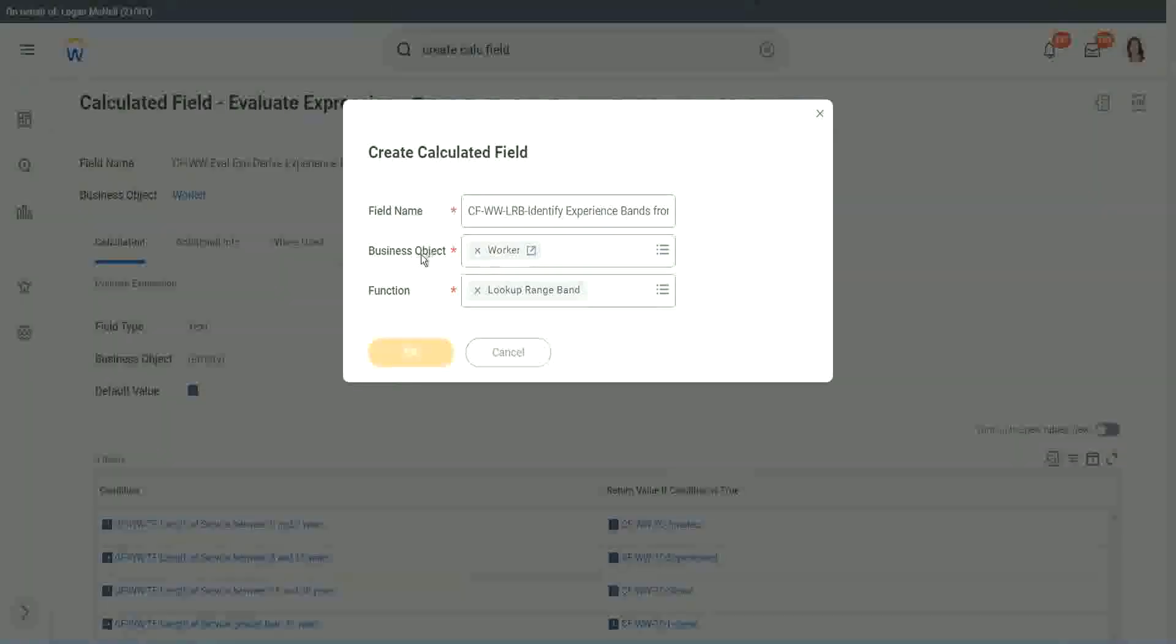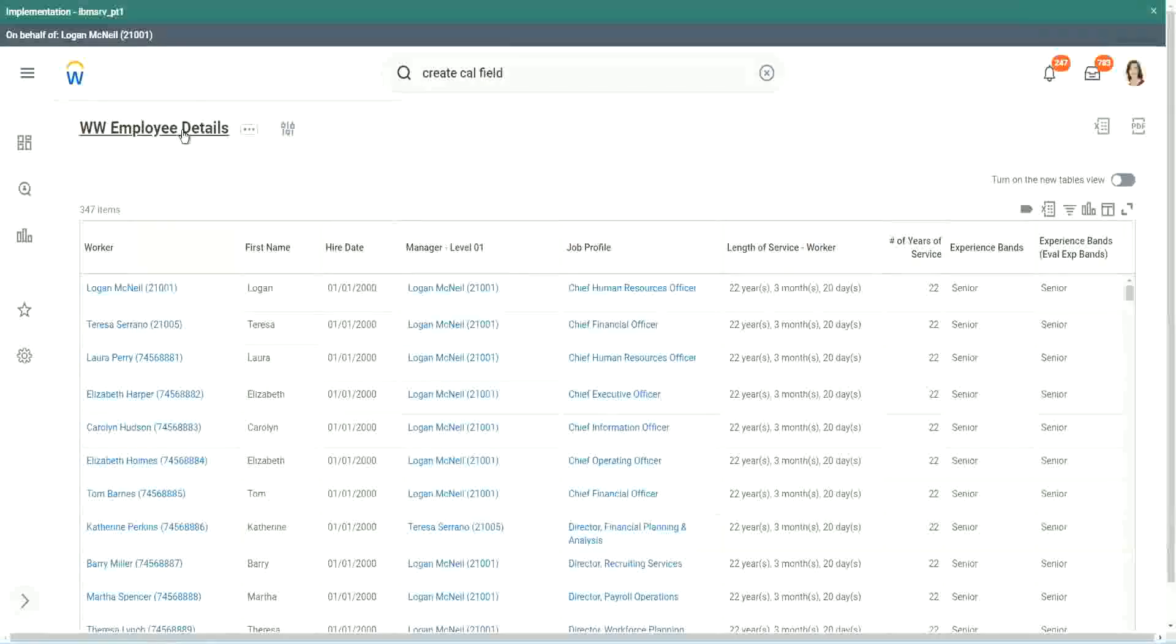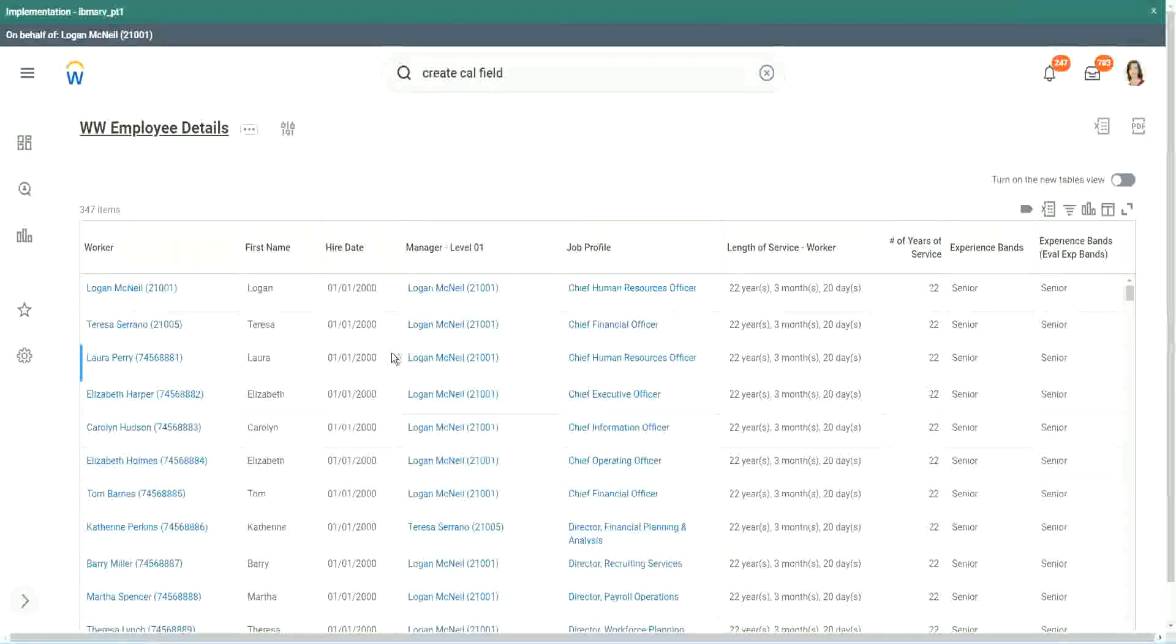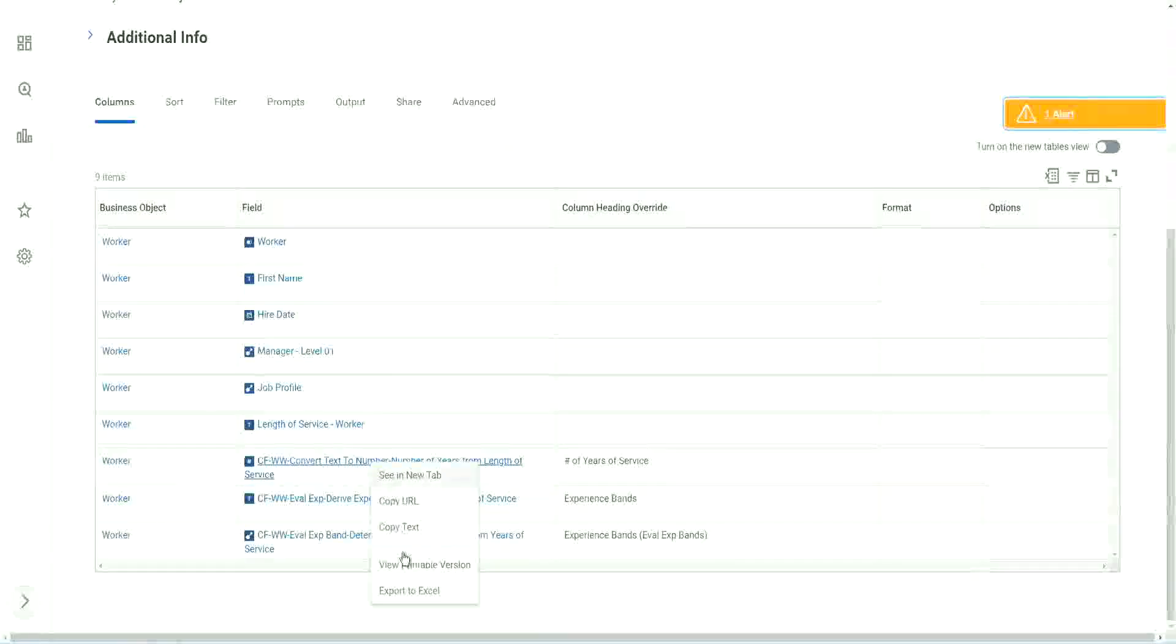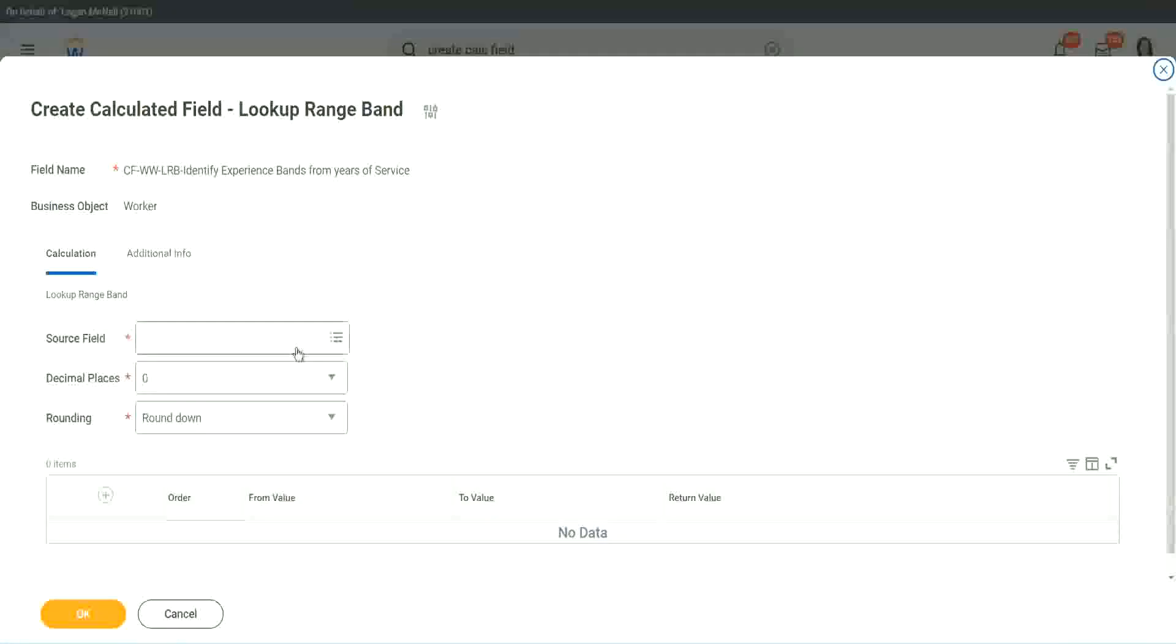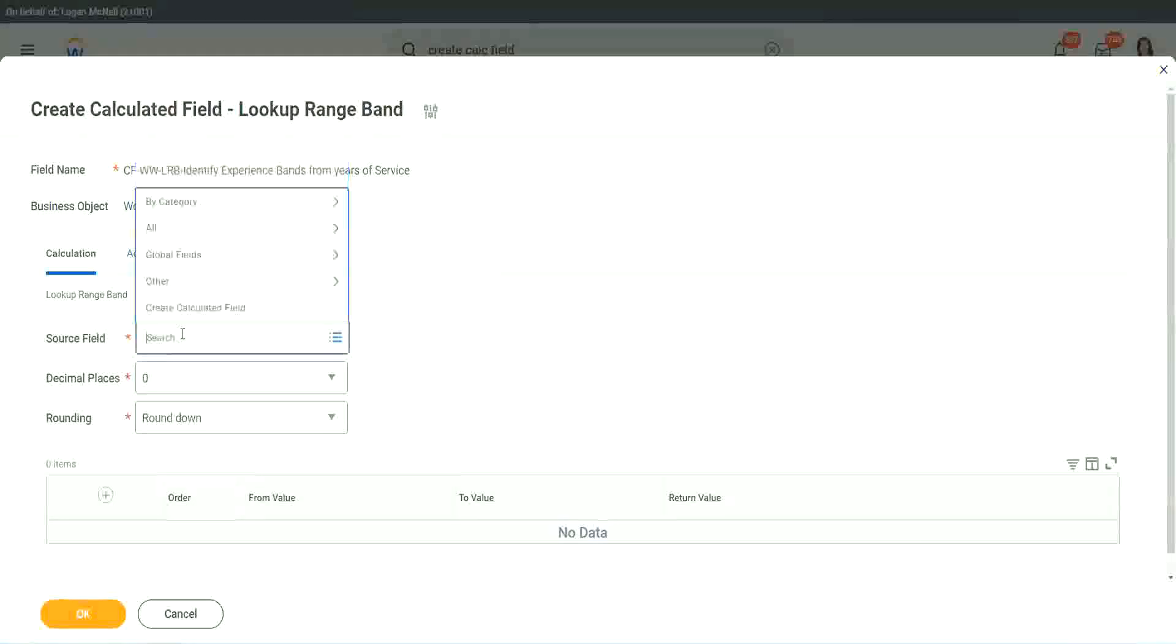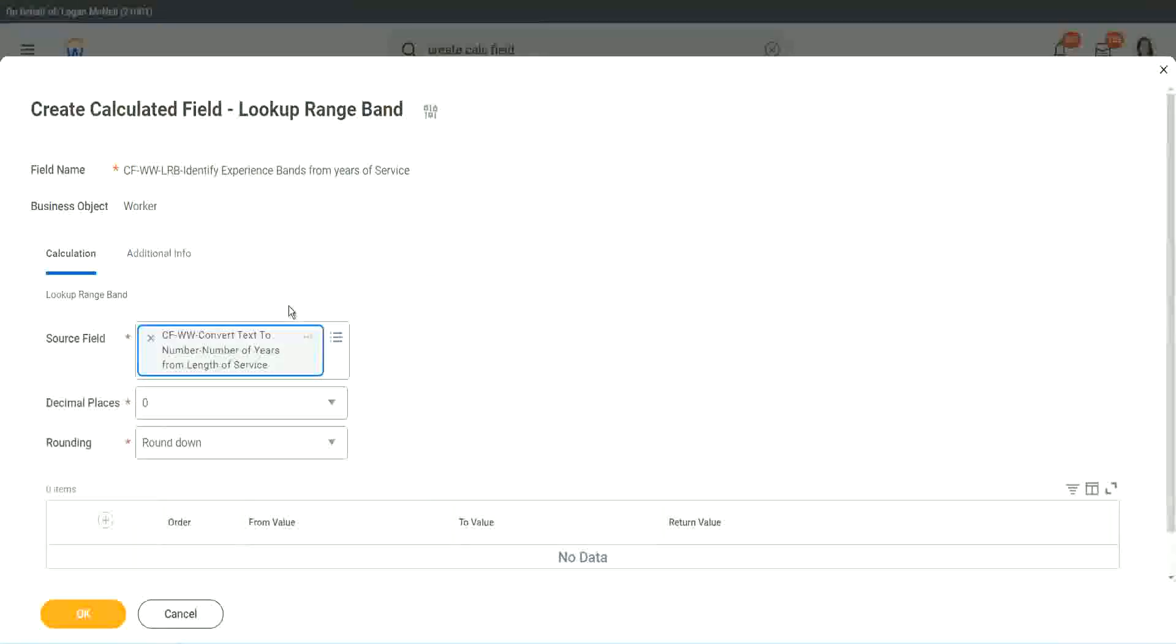But here we have one thing which is good. Let me just copy the field where we have extracted the number of years. It asks you what is the source field on which you are trying to do the calculation. So I will put the number of years of service from the length.